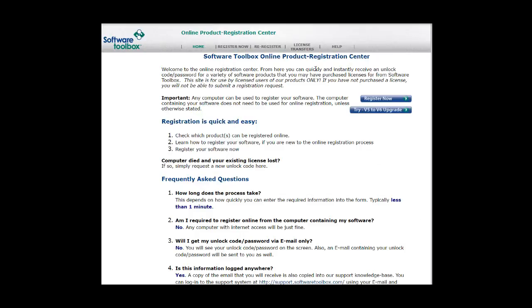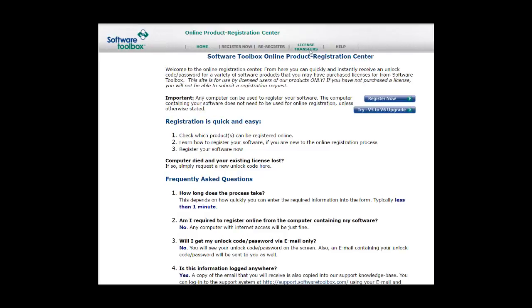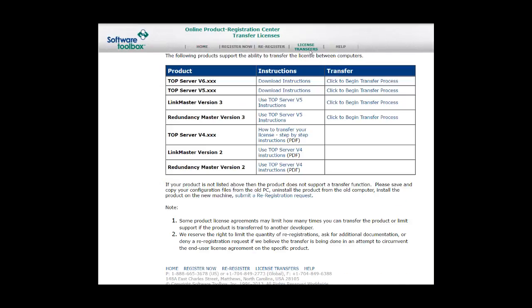Once there, you're going to click License Transfers near the top of the page. You will want to look for TopServer V6 under Product and then click to begin transfer process.